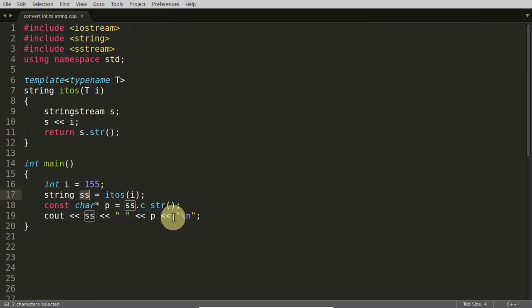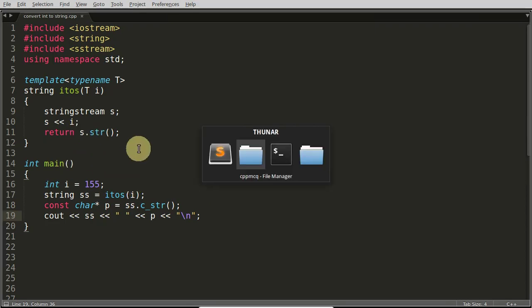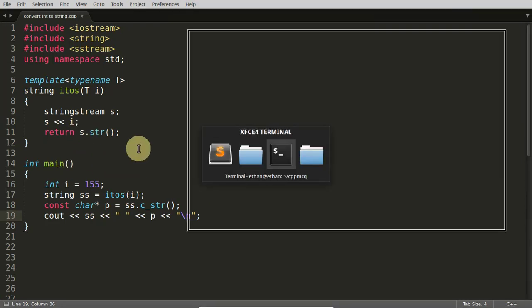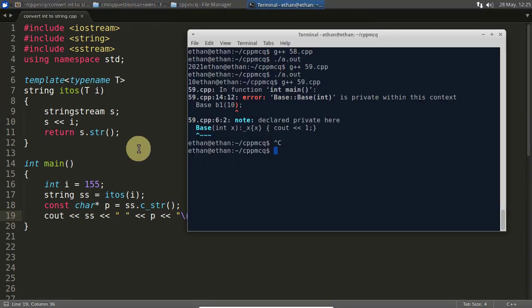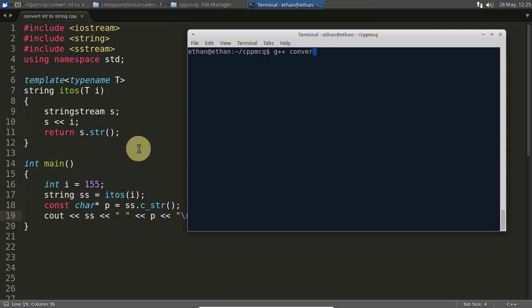So first just simply compile this code and check whether it is working or not. After that I will show you the importance of this one. Stick to this video, just don't run away from here.